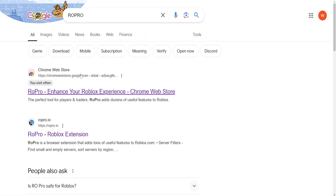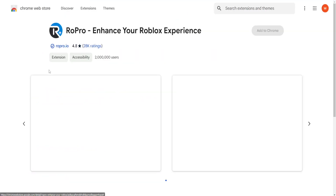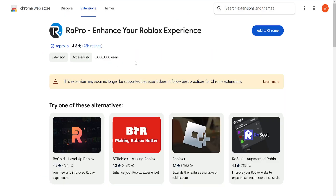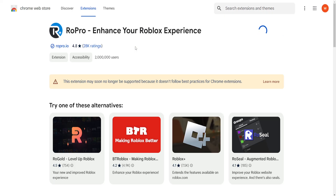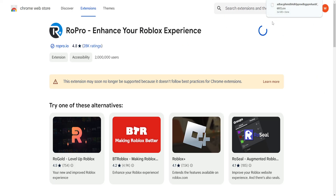This is a safe extension. If we click on here to the Chrome Web Store, it has two million users and very high ratings, so what we want to do is just add this to Chrome. Like I said it's completely safe.